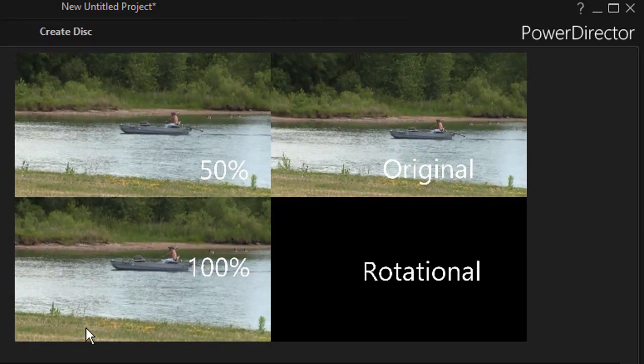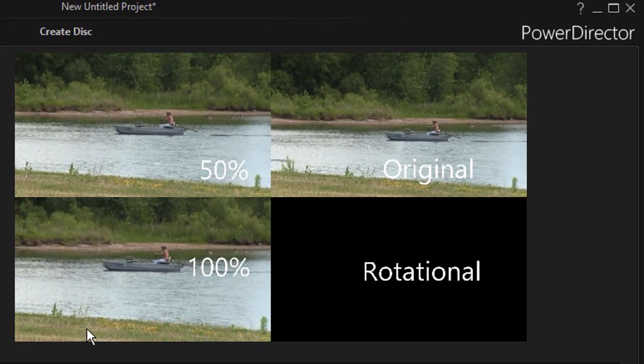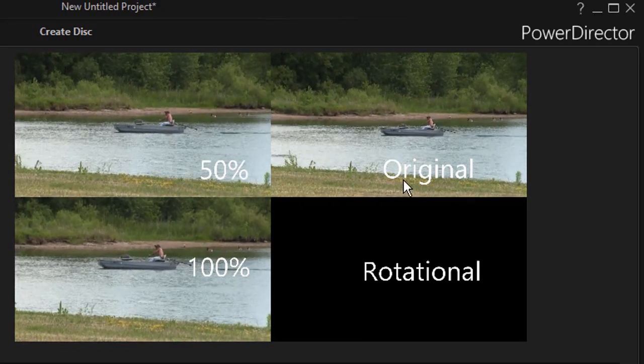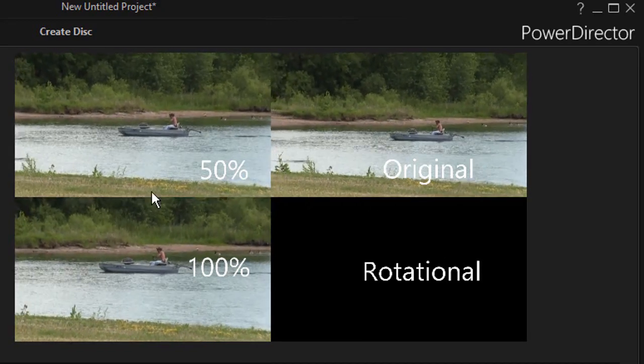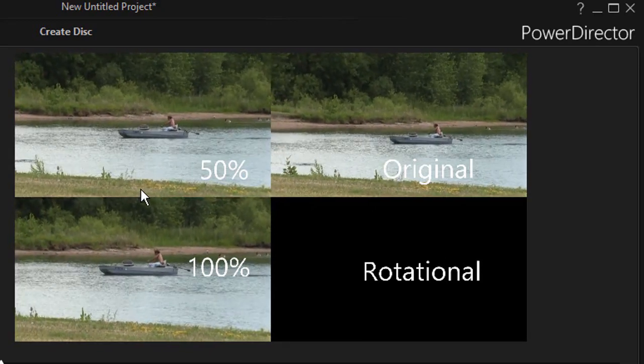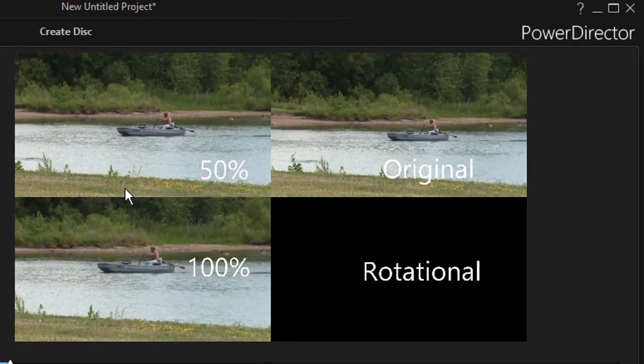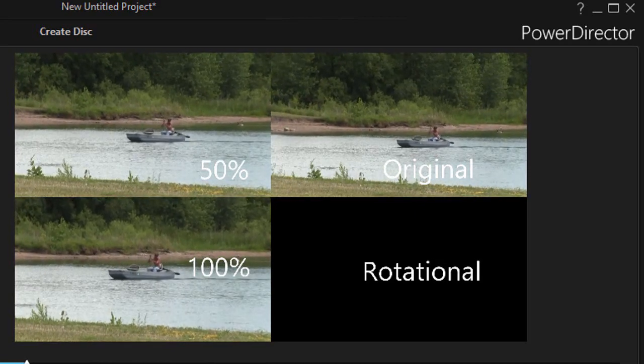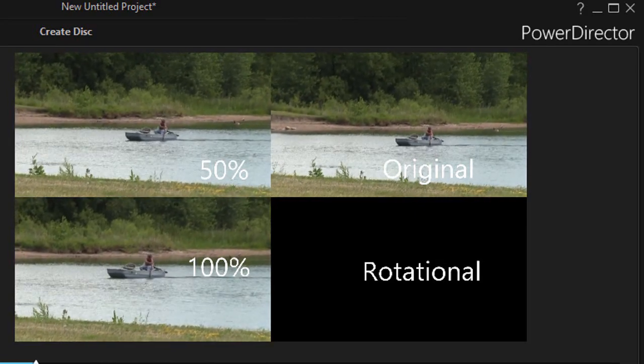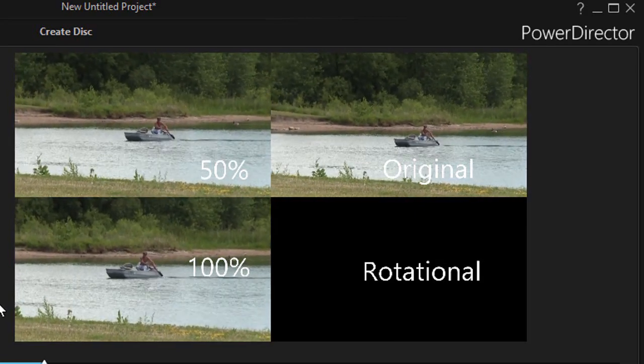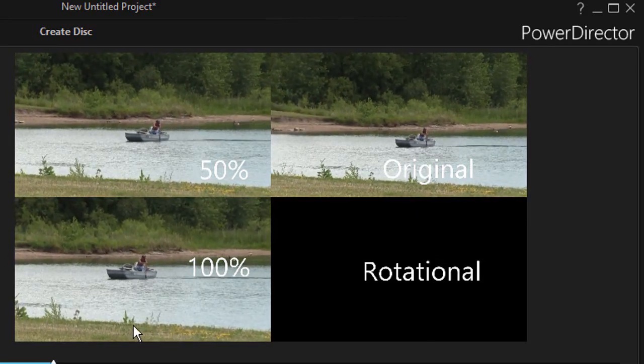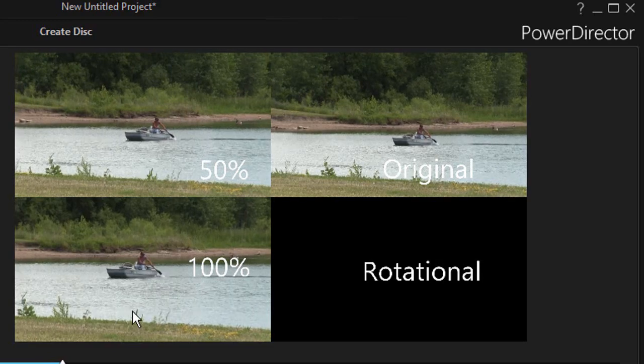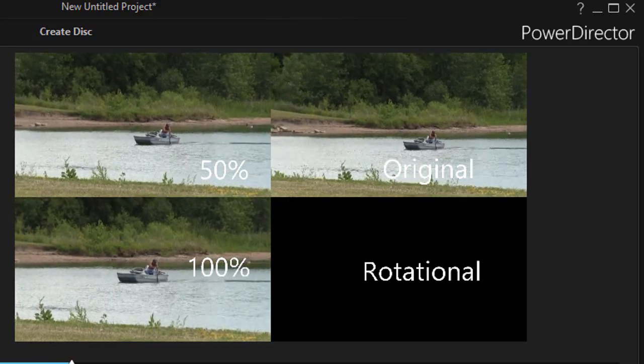Much more stable than the original and somewhat better than 50%. So you're zooming in on the image and then it's applying this technique.